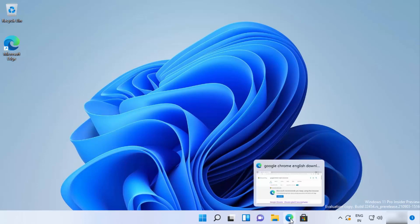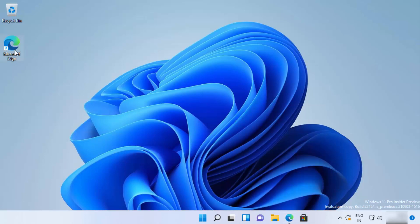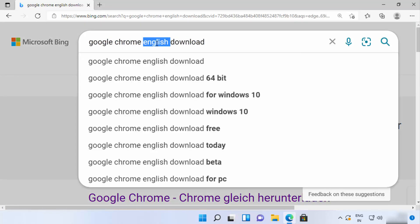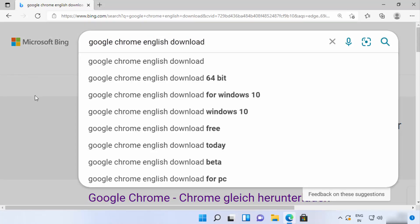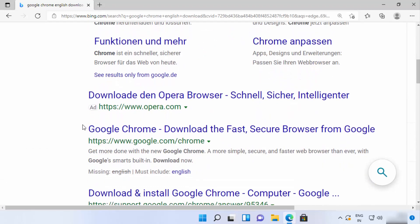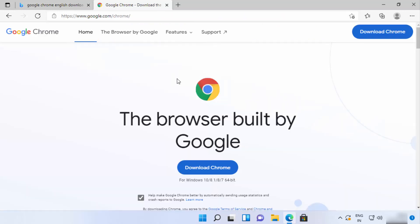You can open Edge using its icon, which you can also see on the desktop. I'm going to open my browser and search for 'Google Chrome English download.' You can change the language to any other language of your choice. You will see some results — we are interested in the result that says google.com/chrome.